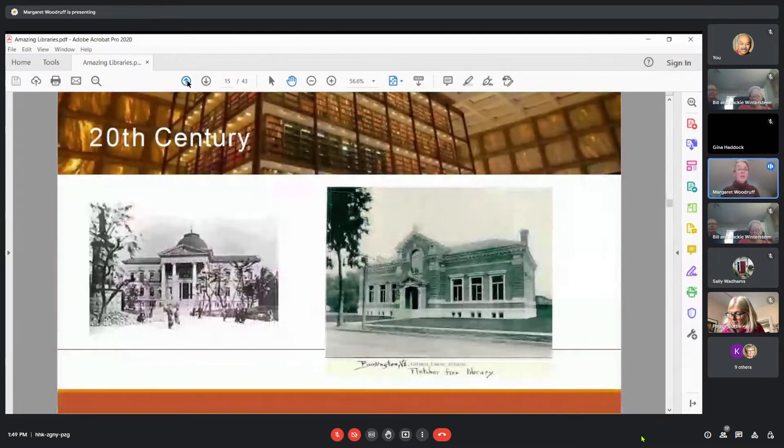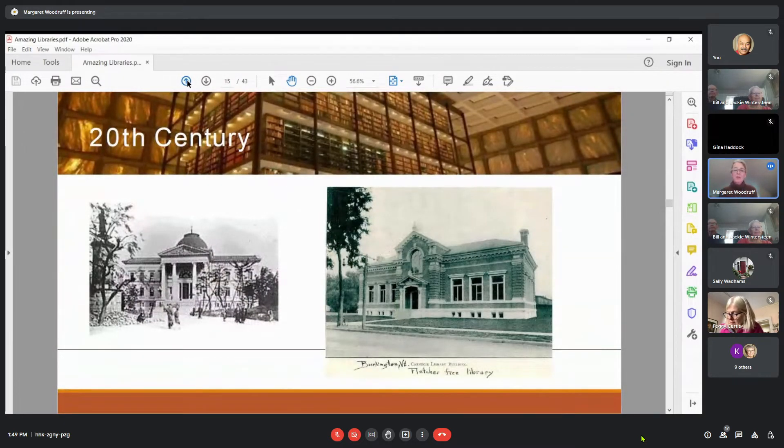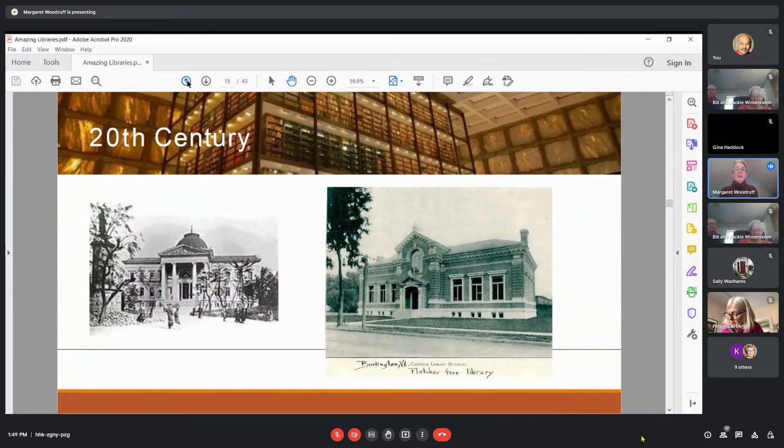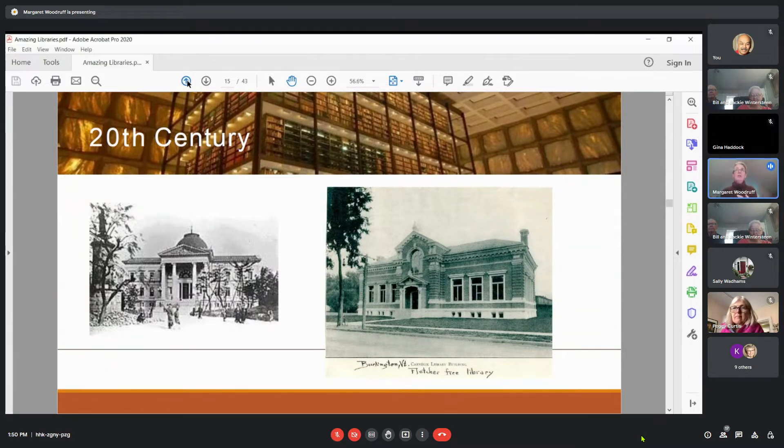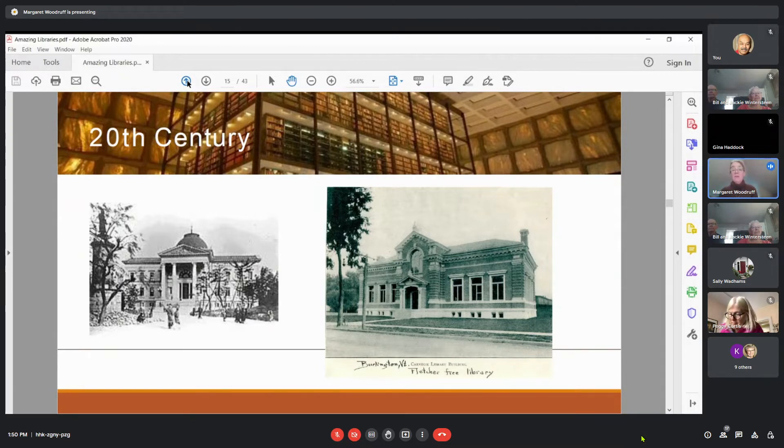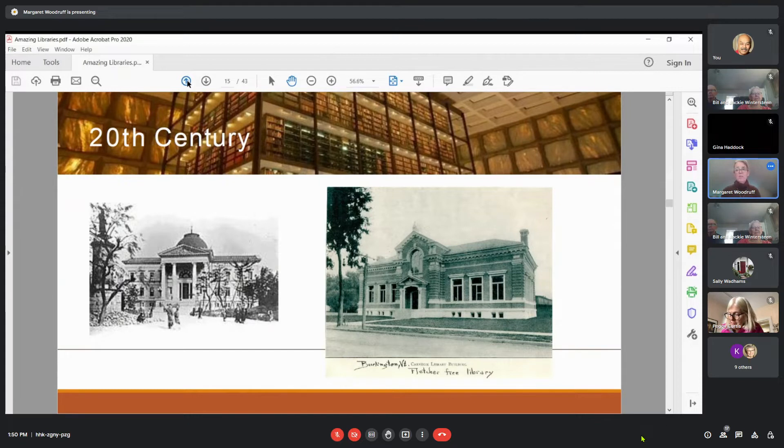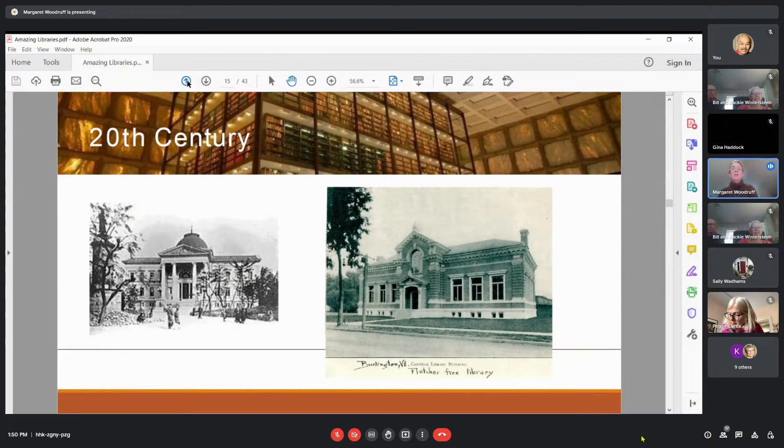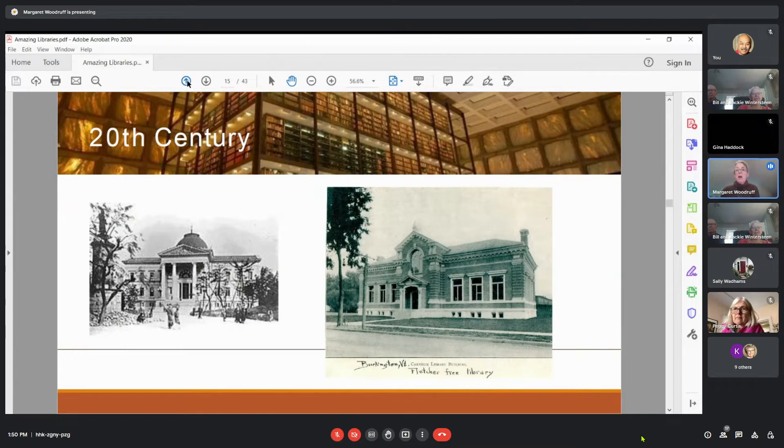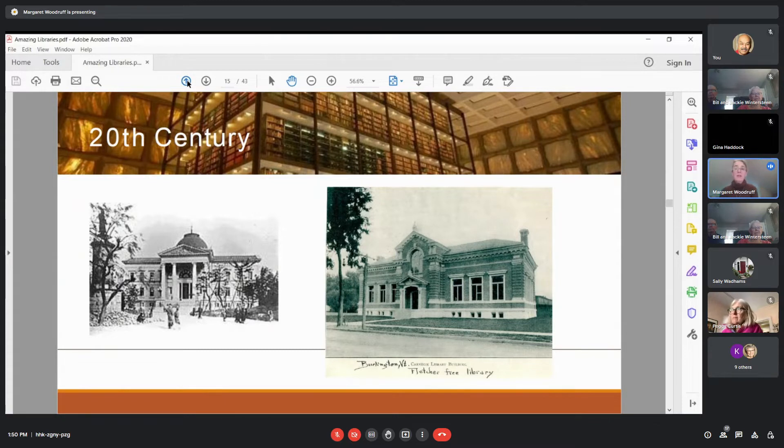And then we have the 20th century. You all might be familiar with the image on the right, which is the Fletcher Free Library in Burlington. The 20th century saw a huge proliferation of libraries and a huge variety of the types of public libraries that were being built. We had the very classical Carnegie style, such as the Fletcher Free, which was a style that was imitated. This image on the left is a library in Japan, but modeled a lot like the classic Carnegie style libraries. But then in the background, you can see an image of the library at Yale University, which is a very modern structure.